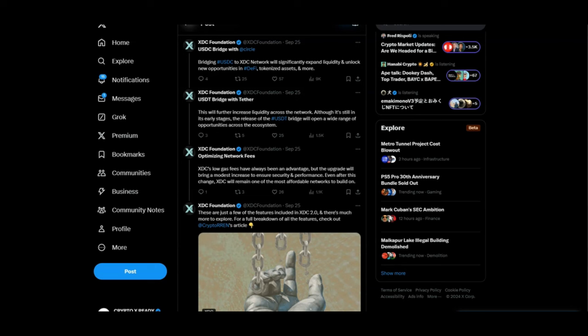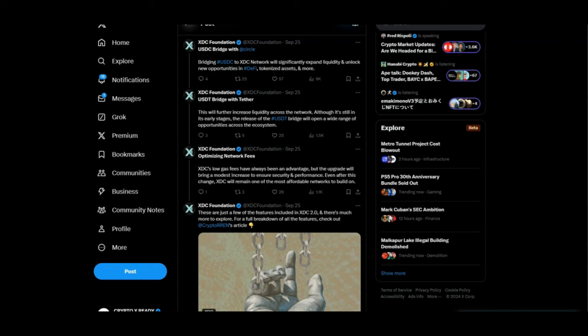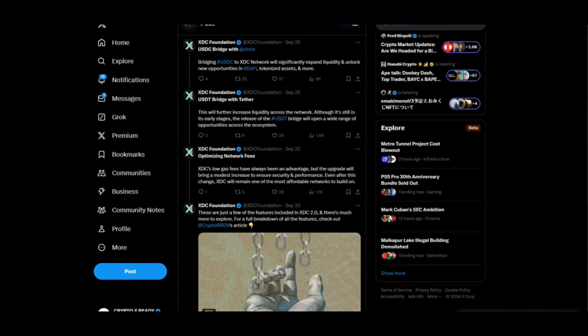But wait, there's more: another bridge with USDT and Tether. This will further increase liquidity across the network. Although it's still in its early stages, the release of the USDT bridge will open a wide range of opportunities across the ecosystem. More and more liquidity is coming to the XDC network. And imagine what that is gonna do to the XDC price. Finally, something that we have been talking about over the last few weeks is about the XDC network fees. They are ridiculously low, almost non-existent. But this upgrade to XDC 2.0 will bring a modest increase to ensure security and performance.